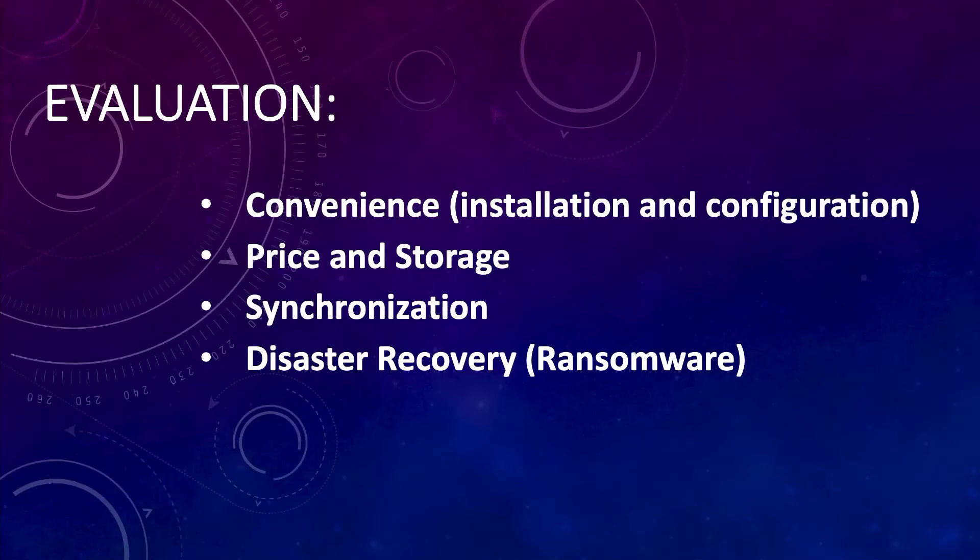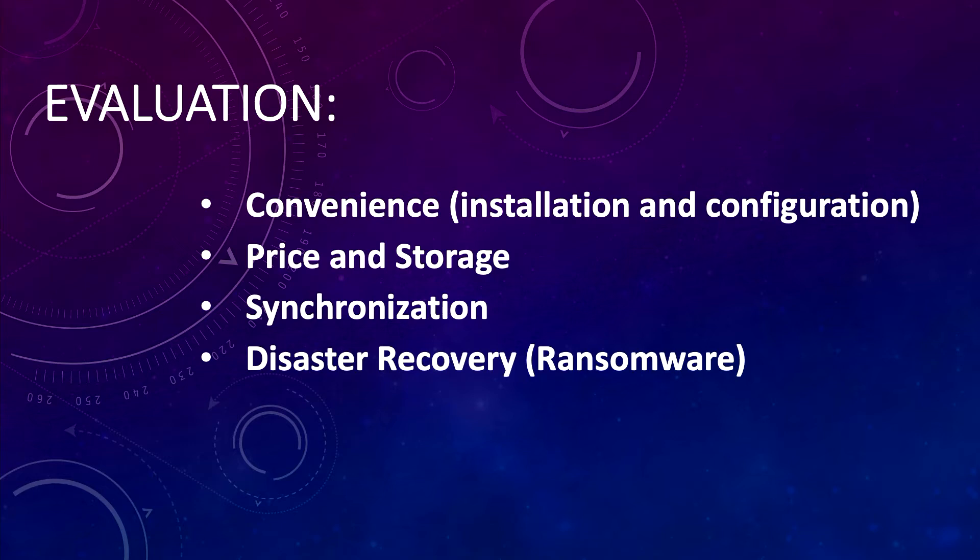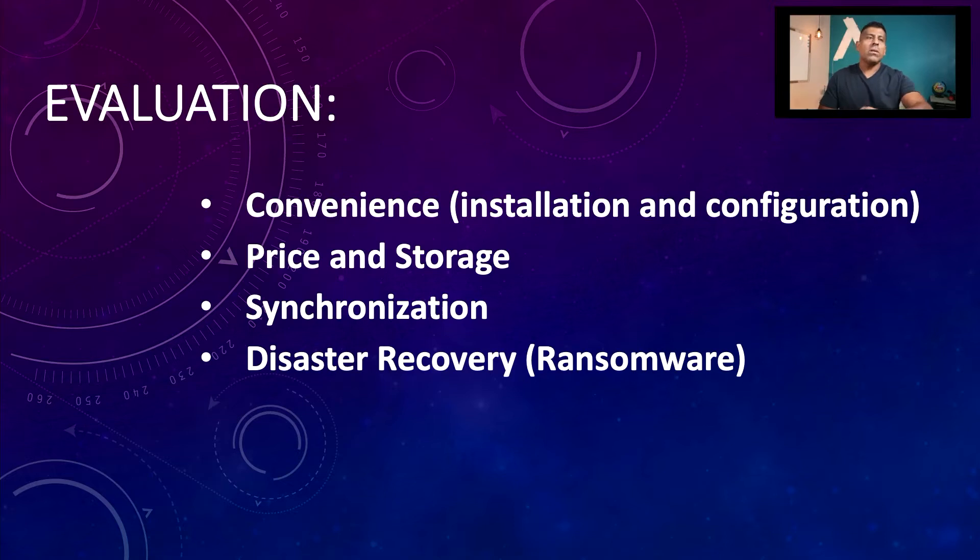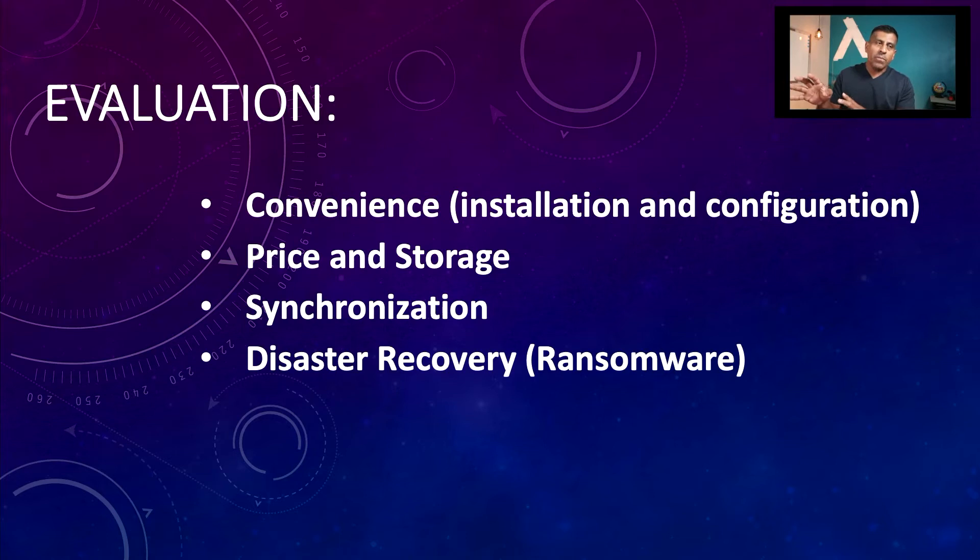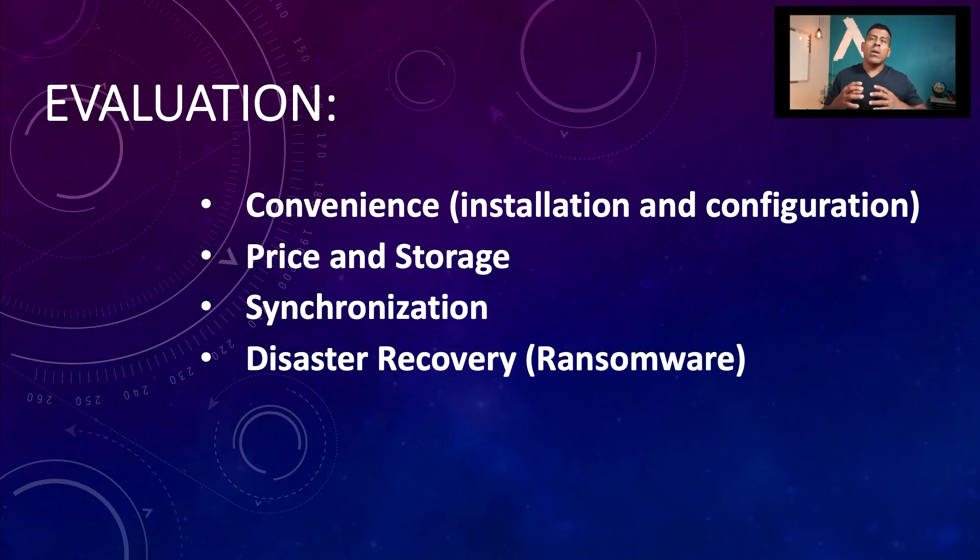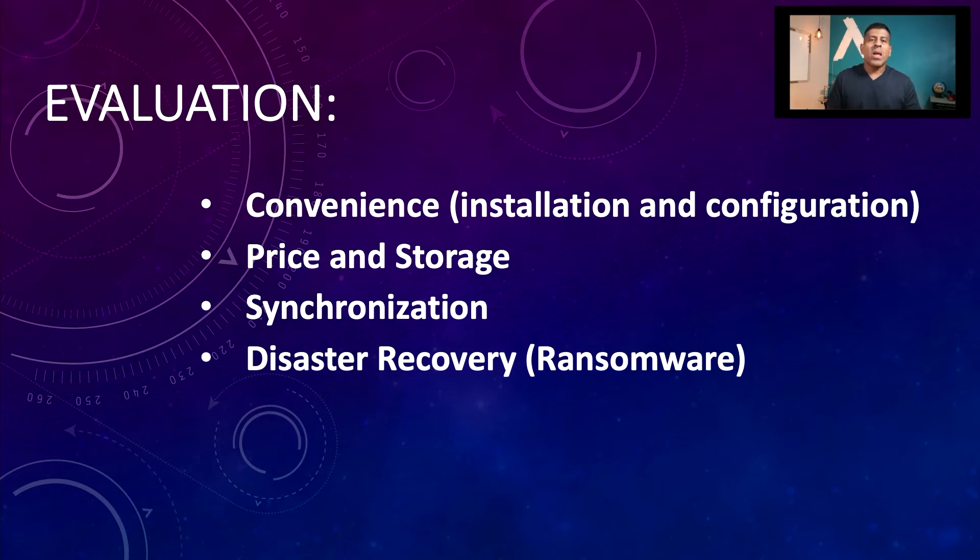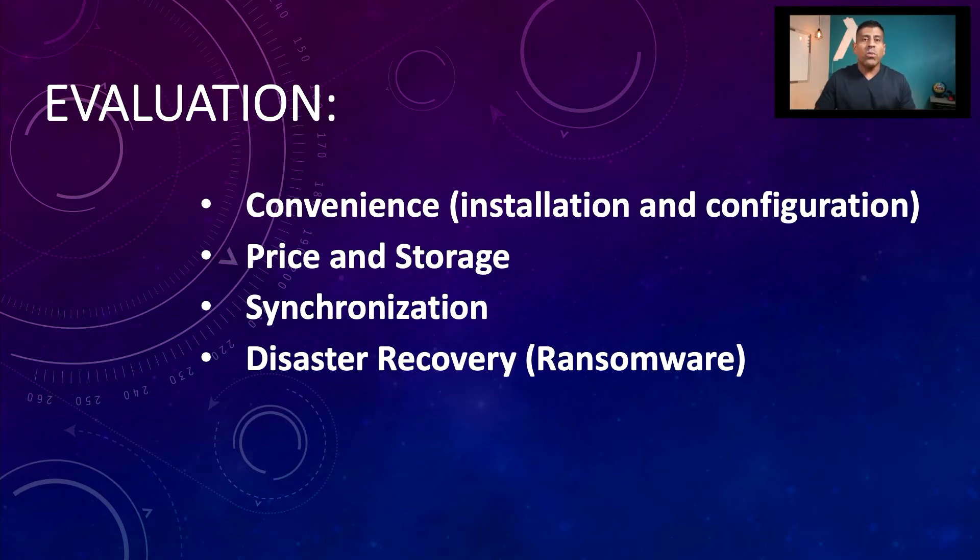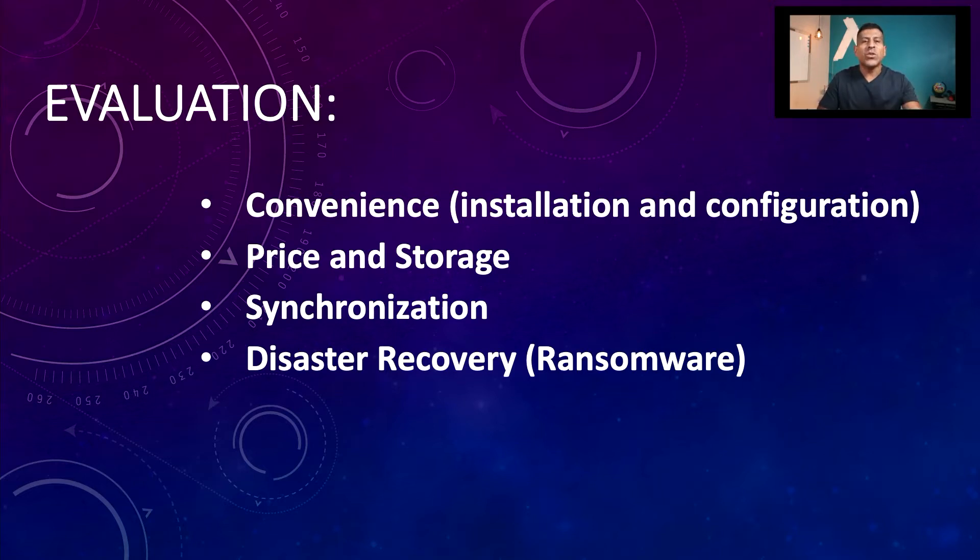So today we're going to go ahead and go through the evaluation process. We're going to be talking about how convenient it is to install each one of them, the price and how much storage you get for that price. We're also going to be talking about the synchronization and the disaster recovery. When it comes to recovering data from the cloud, how easy it is to do it. I do have other videos in this channel, so if you haven't checked those videos out, please do so where I go in detail on how the recovery takes place.